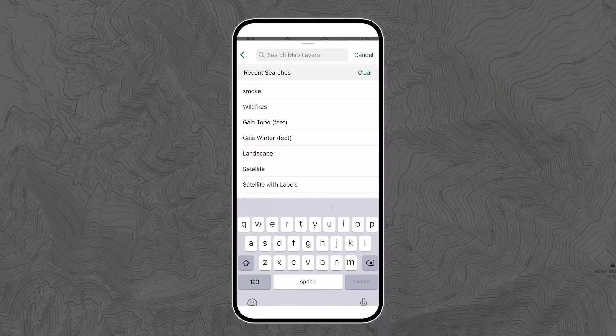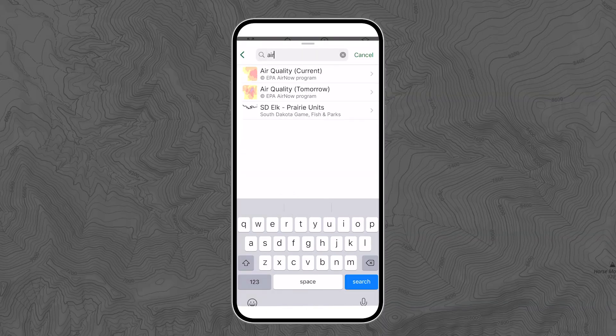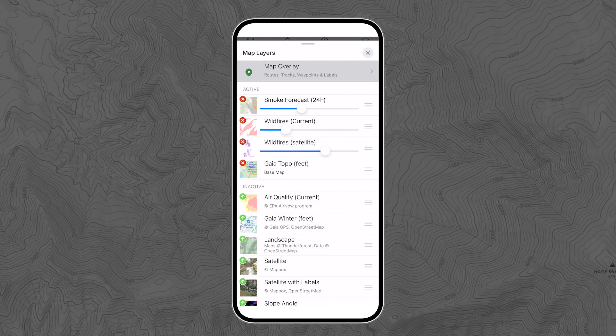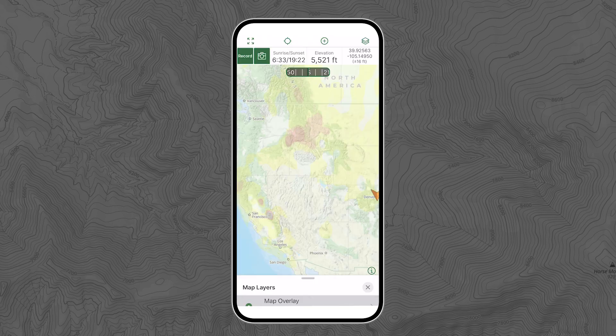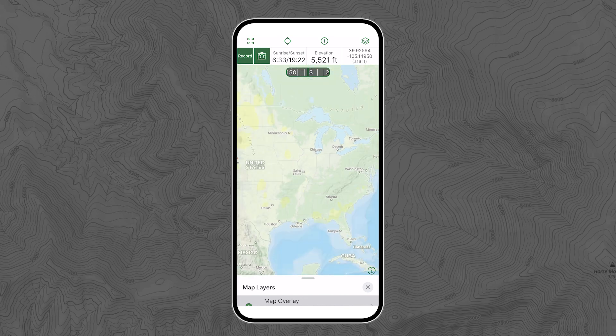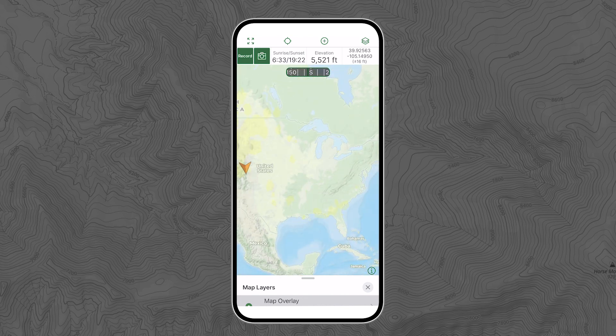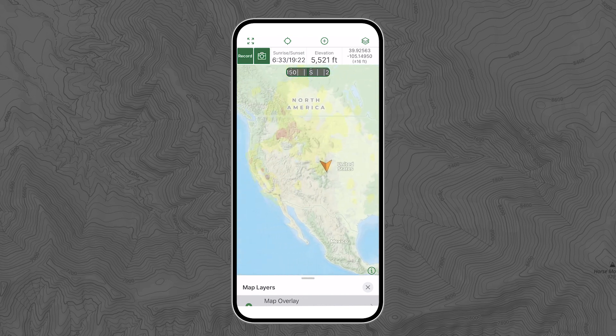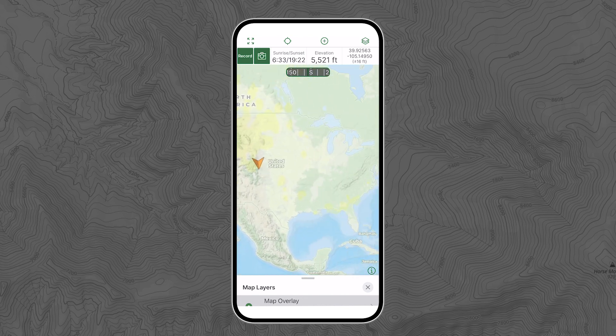The final air quality safety maps to check are air quality. You have the choice of the current forecast and tomorrow's forecast. The air quality map data comes from the EPA's AIRNOW program and shows ozone and PM 2.5 data from numerous state, tribal, provincial, and federal agencies.